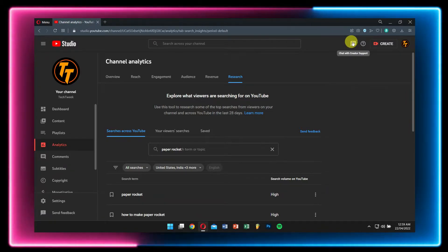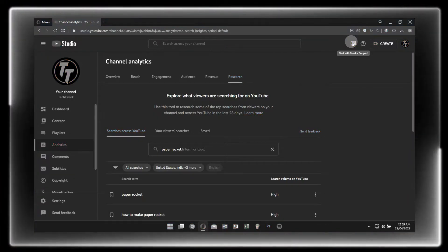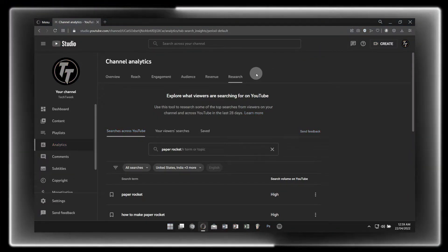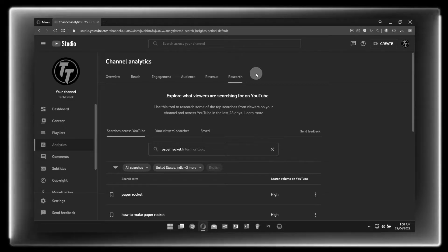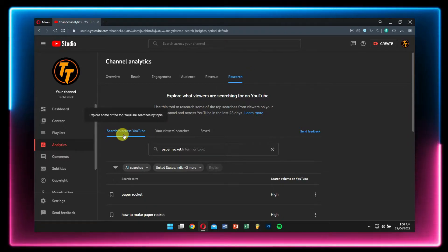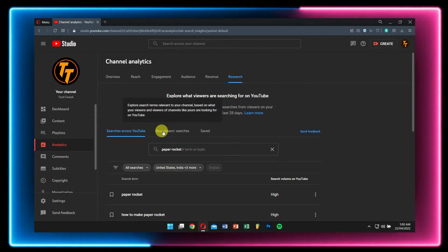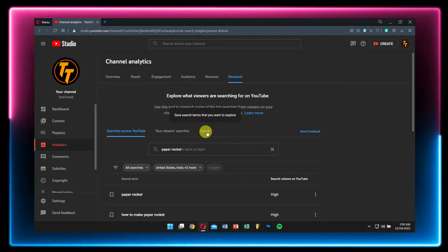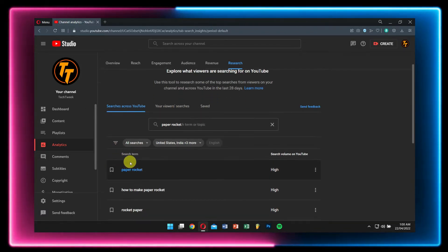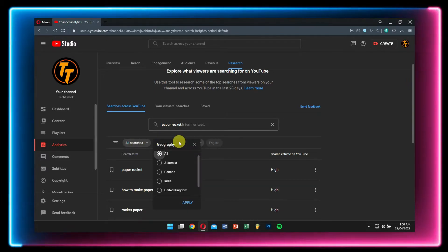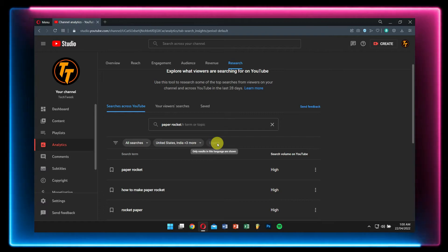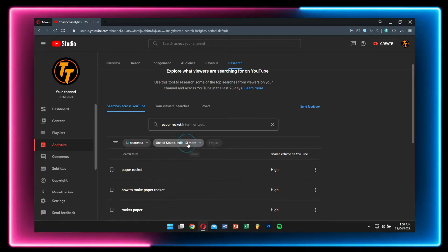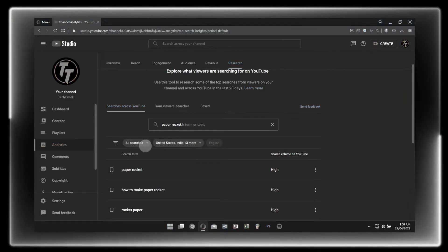On the Research tab, you'll have Searches Across YouTube, Your Viewers Search, and Saved. In Searches Across YouTube, you'll find these filters: All Searches or Content Gap Only, Country, and Language. Currently only English language is available, but soon they'll provide us with more filters of course, hopefully.